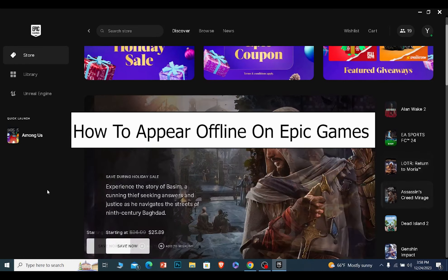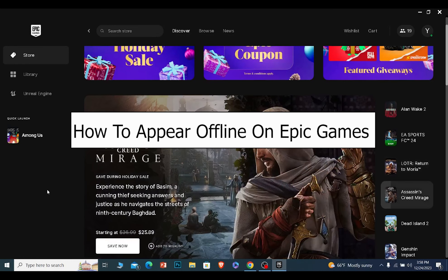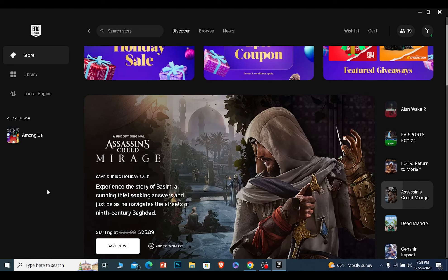Today I'll be telling you guys how you can appear offline in Epic Games. It's pretty simple.